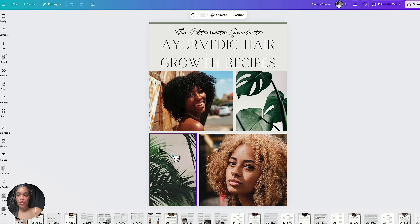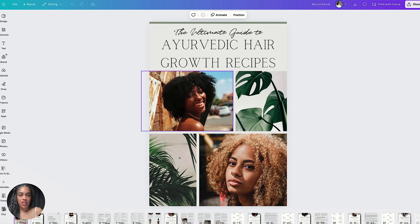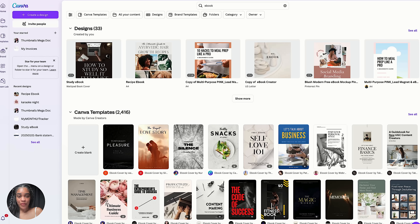I have a full tutorial on how to create an ebook — I'll link that video in the description box below. You don't have to sell ebooks; you can sell courses, templates, checklists, music, or whatever. It's just that an ebook was the first product I made, so I like to use it as an example.